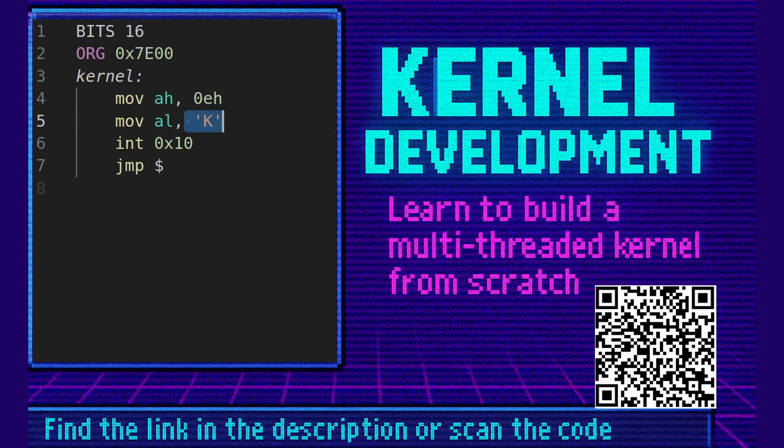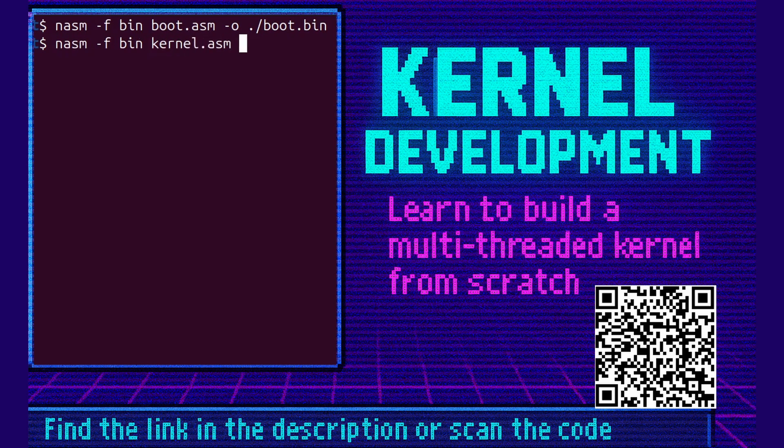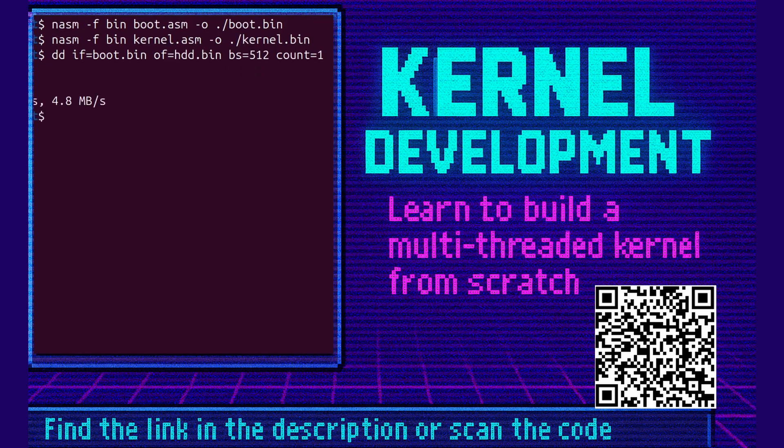So if we successfully see k after this program runs then we know we've done this correctly. So now we're going to assemble the boot.asm file. And then we're going to assemble the kernel.asm file. Now we need to use dd to merge them together. So we start with the boot file. We'll call it htd.bin because it'll technically be a hard disk, a virtual hard disk we're writing to. There we go. 512 bytes copied.